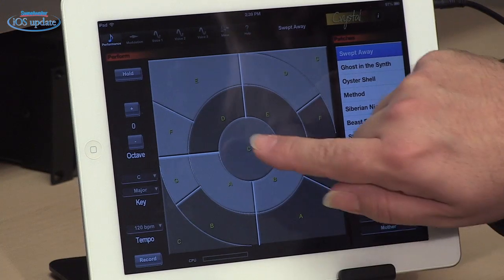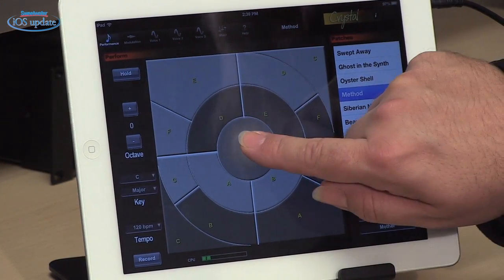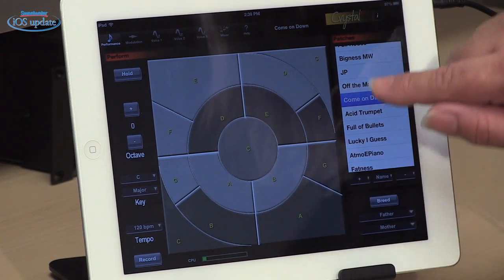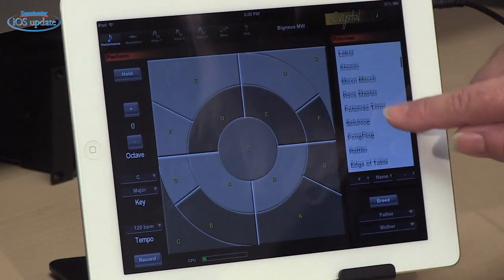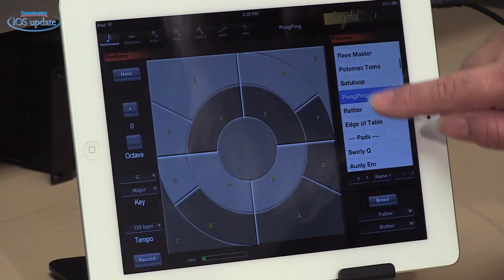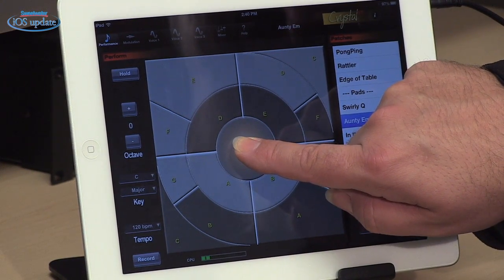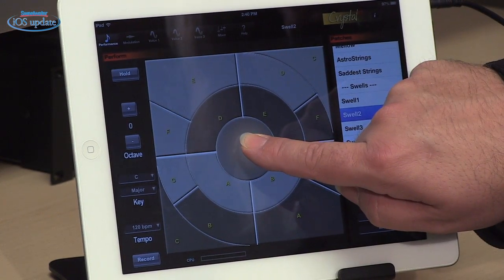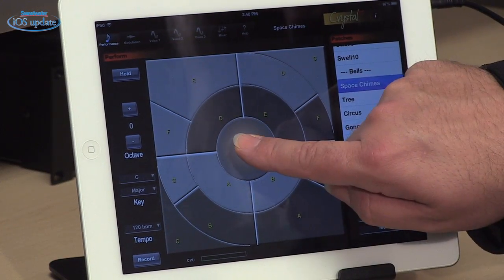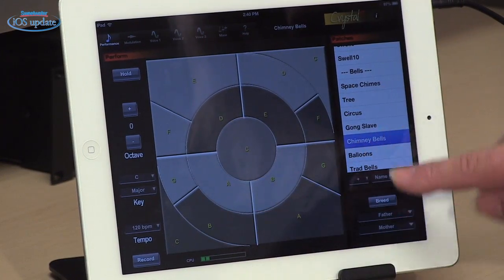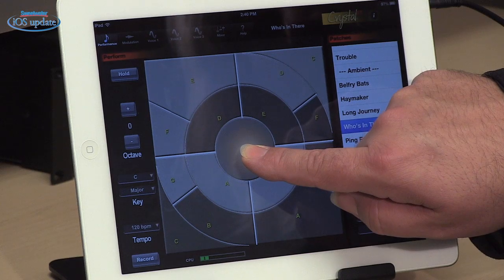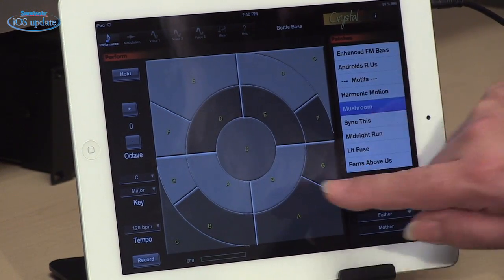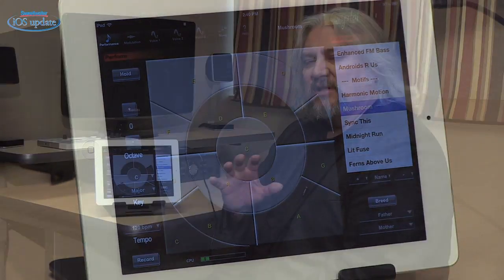Along the right side of the screen is where we select our presets — so a lot of different types of sounds there.